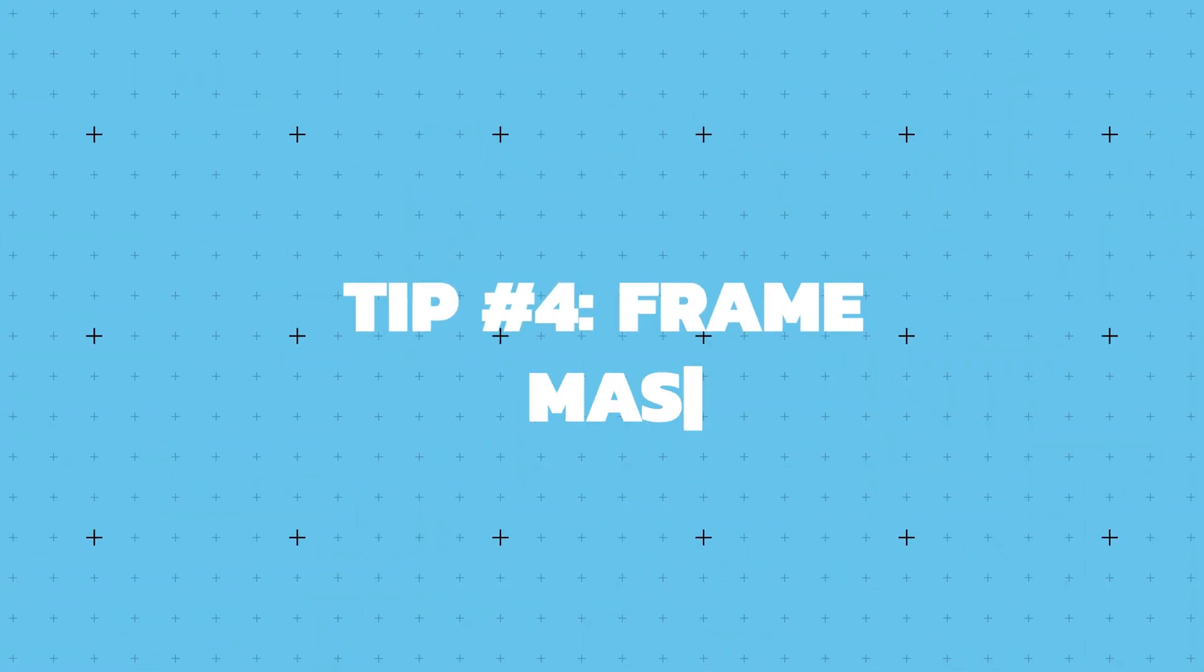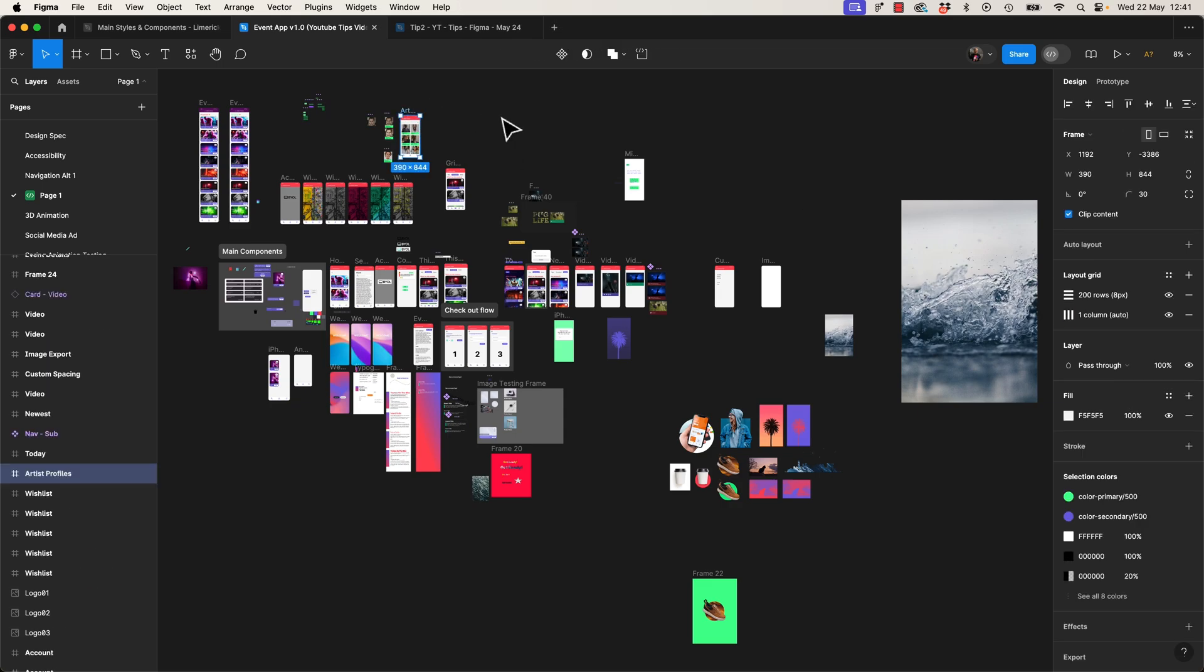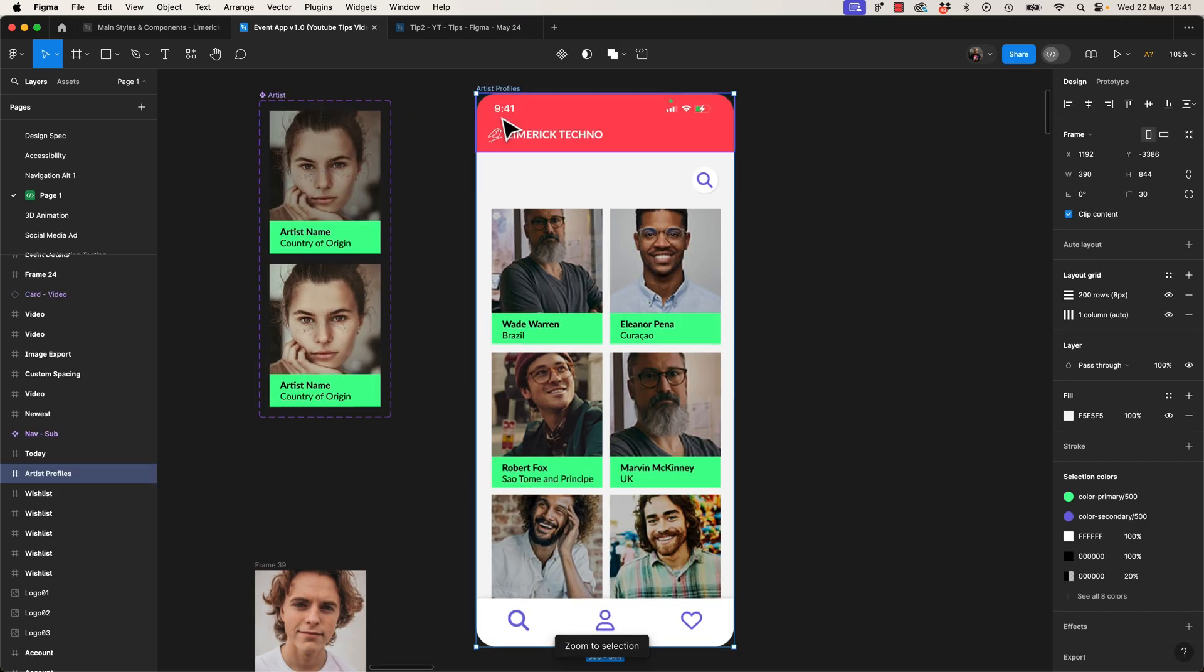Tip number four, what is it? Frame Mastery. Now working with frames is probably what we do the most in Figma, so let's learn some shortcuts to impress your friends and colleagues.